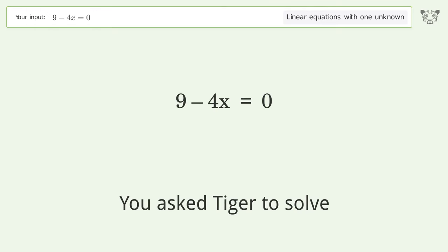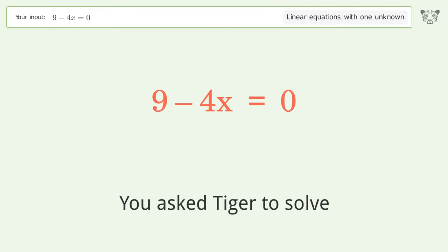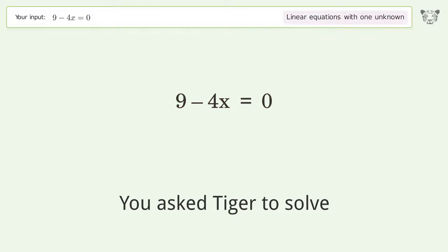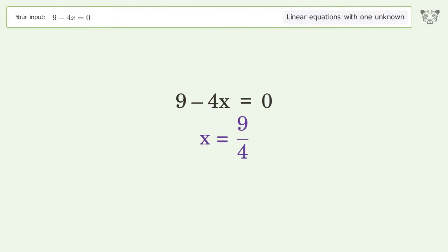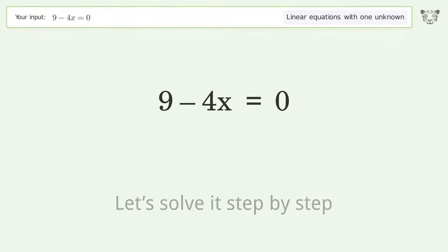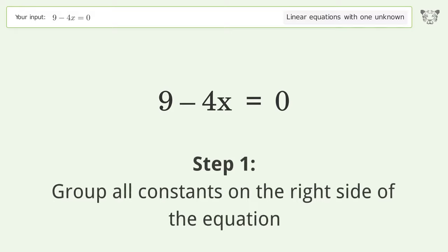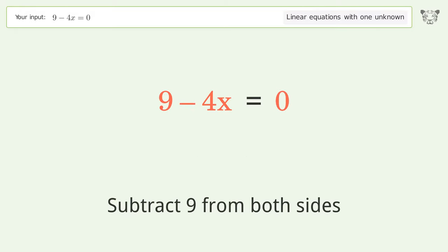You asked Tiger to solve this. It deals with linear equations with one unknown. The final result is x equals 9 over 4. Let's solve it step by step. Group all constants on the right side of the equation — subtract 9 from both sides.